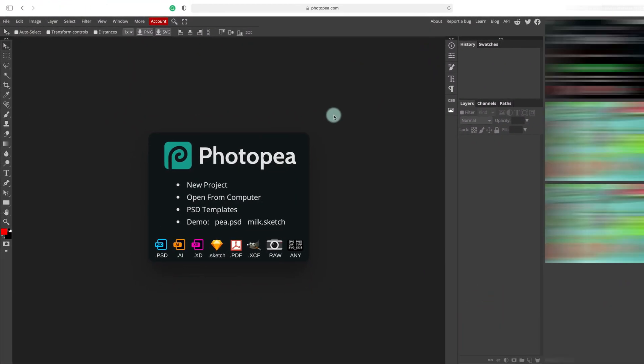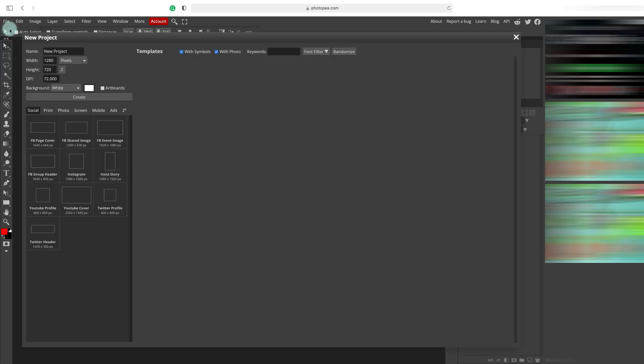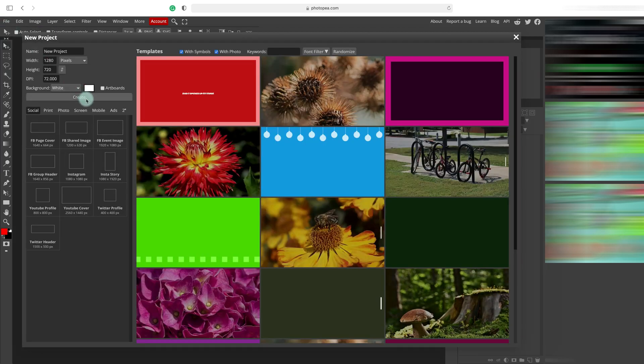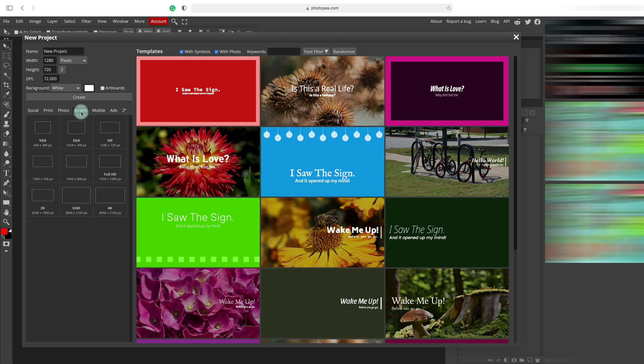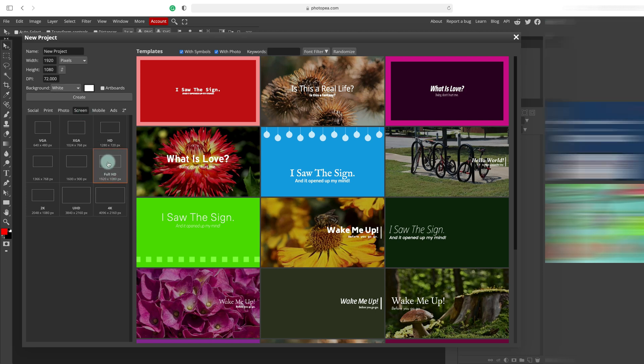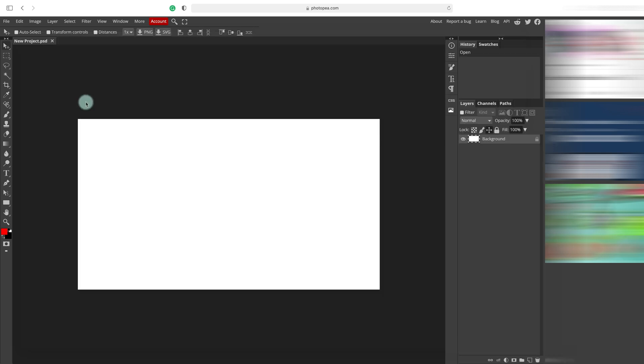Alright, so here I am inside of Photopea. I'm going to simply create a new document. So File, New. You want to pick the size of the screens and then select Full HD. Hit Create and here's our new blank artboard.